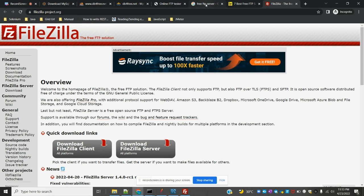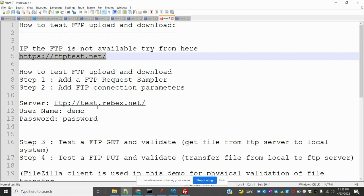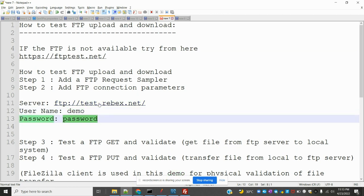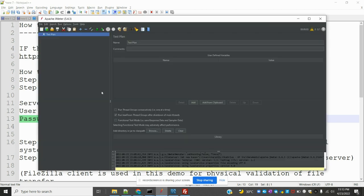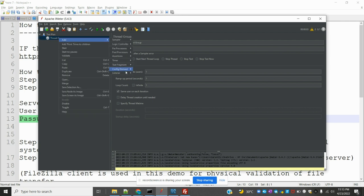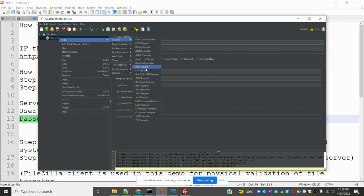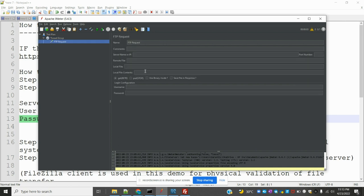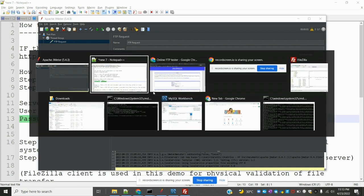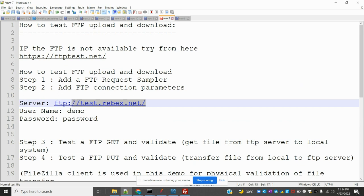This is a lengthy concept but I already have the details handy. From this list you can use the demo credentials. Before going further, we need to create a Thread Group. Right-click and go to Config Element — there is an FTP Request Default — or you can go to Sampler and use FTP Request. Here we need to provide the server name.